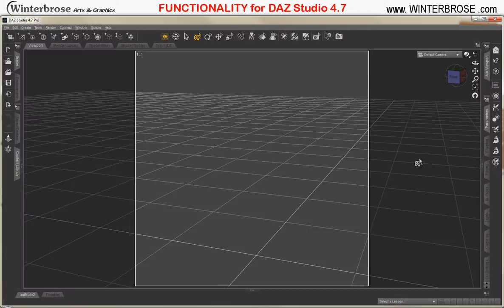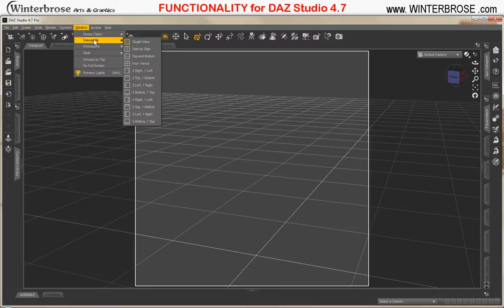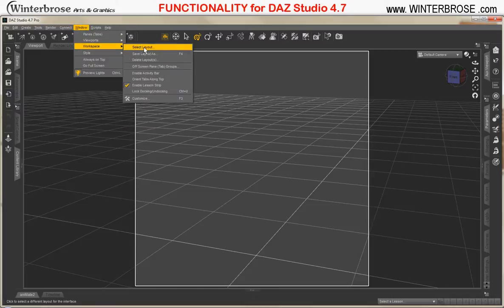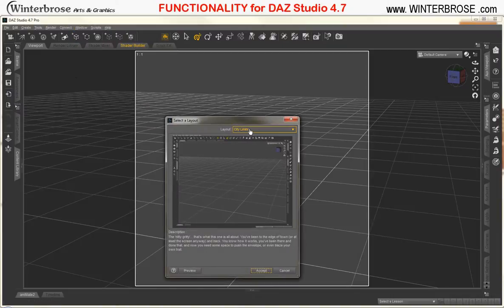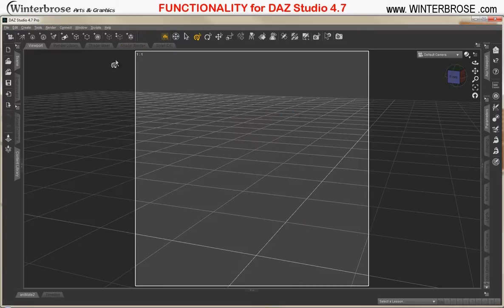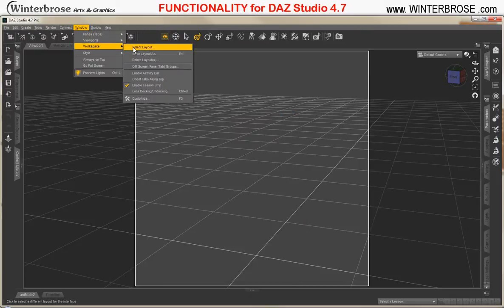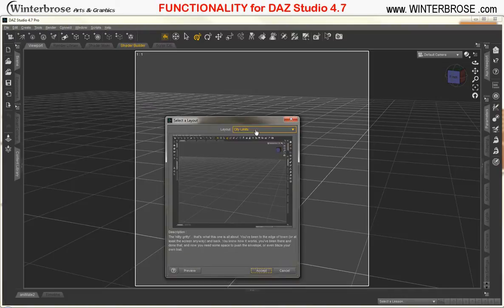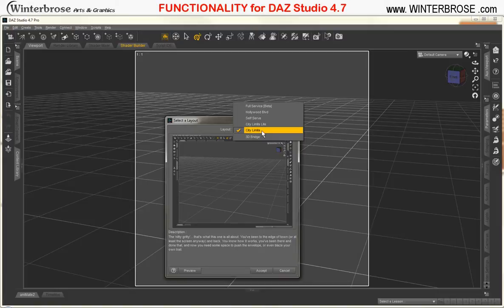Last but not least, the first PDF has a roadmap overview of DAZ Studio 4.7 and what all the different areas are within it. We did the tutorials using the layout for DAZ Studio called City Limits, which you can find by going to Window > Workspace > Select Layout and picking City Limits. You can use whatever you're comfortable with, but it changes the layout of what you see on screen. We'll show you what Hollywood Boulevard looks like — we'll go ahead and Accept — and you can see how it changes the layout of DAZ Studio.